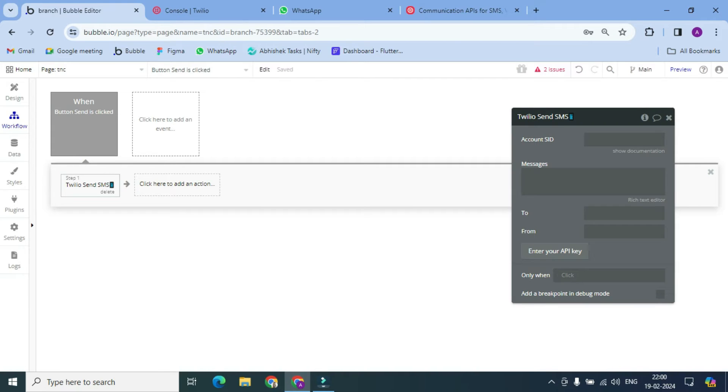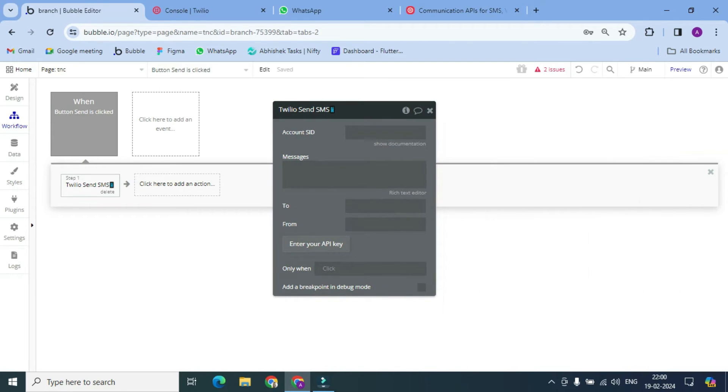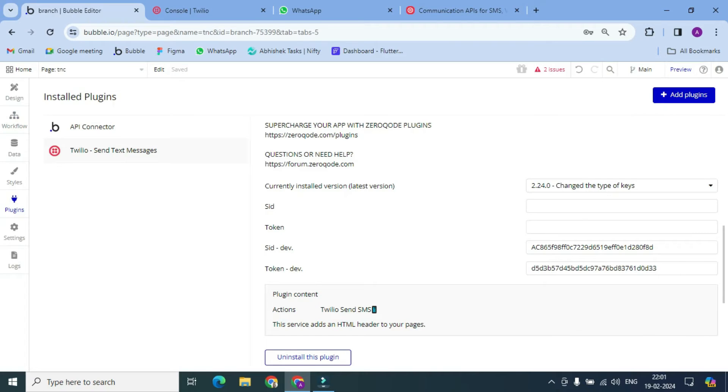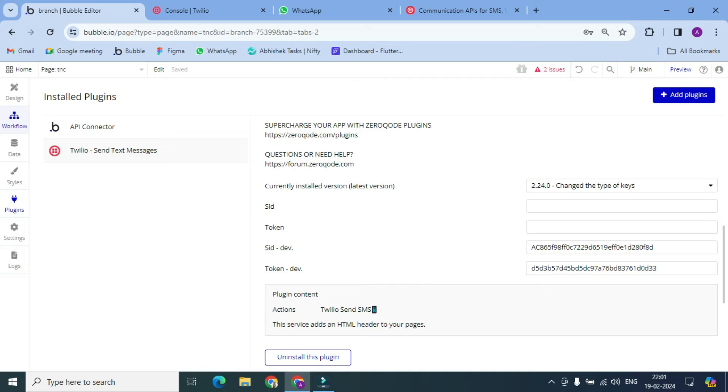And here we have to provide the SID which I used here. Let's copy it and paste it.